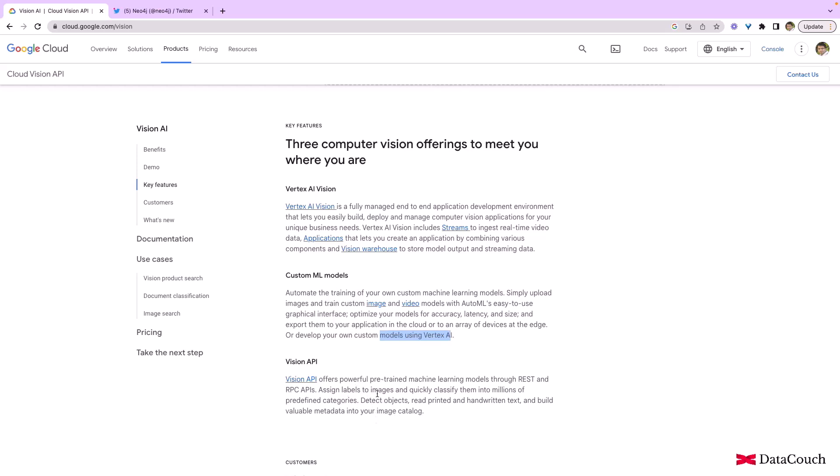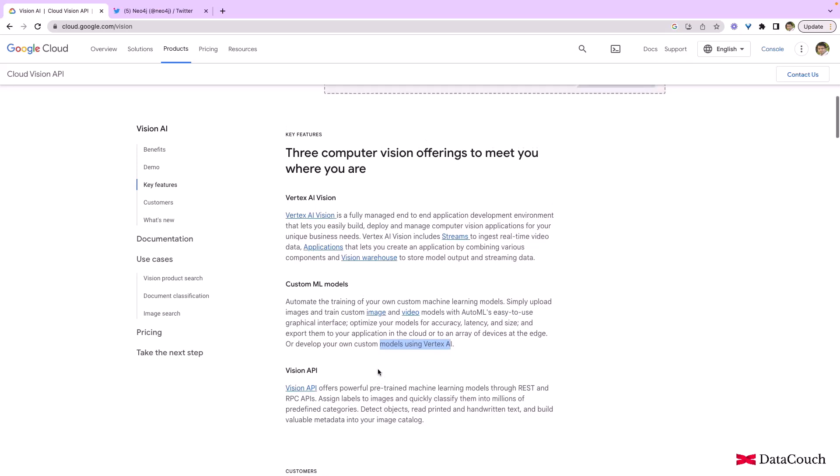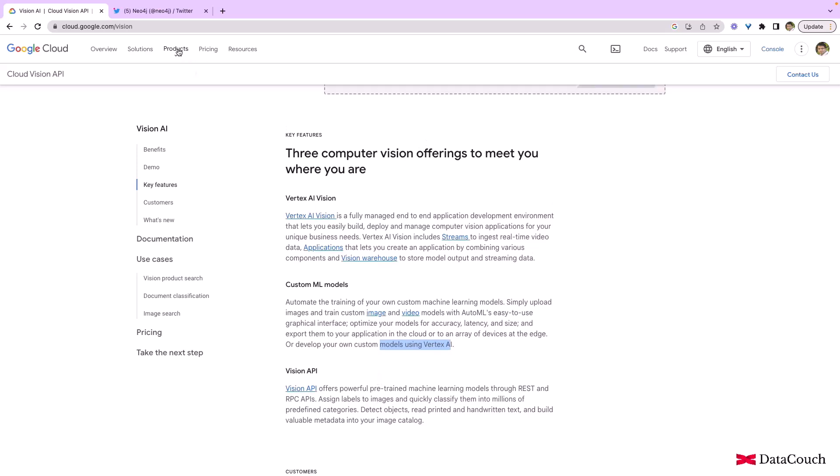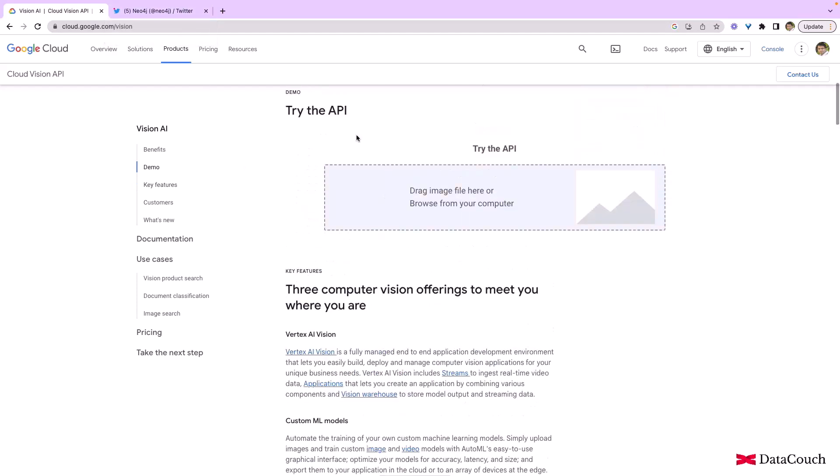It is REST-based API through which we can make calls and we can analyze the images quickly. So let's see how the real-time Vision API works. There is a demo that we can have very quickly by trying this API.